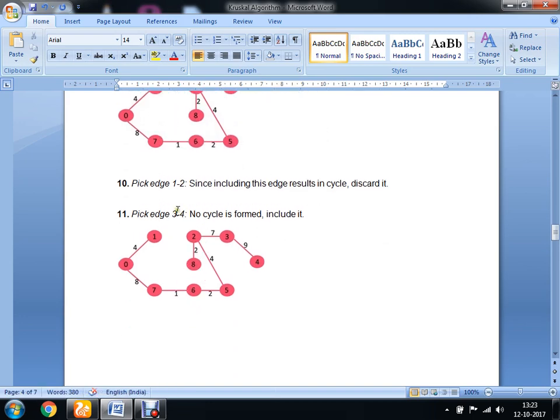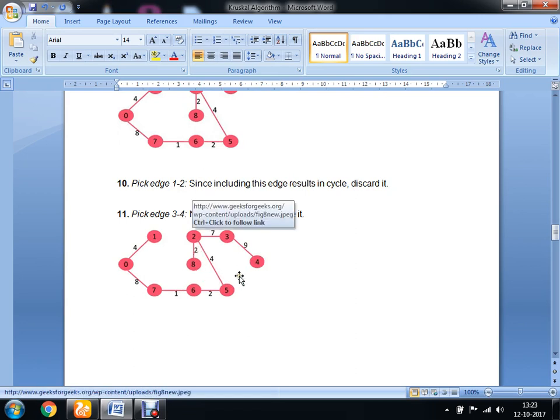Then we have selected edge 3 to 4 and added it with its weight. With this, our spanning tree is complete with 8 edges.